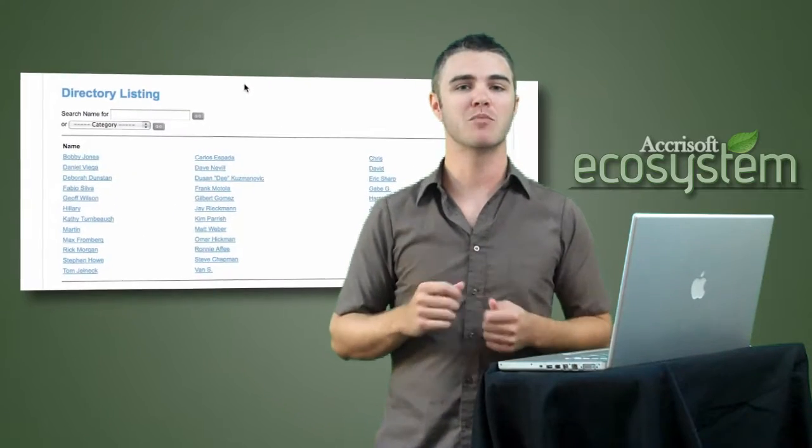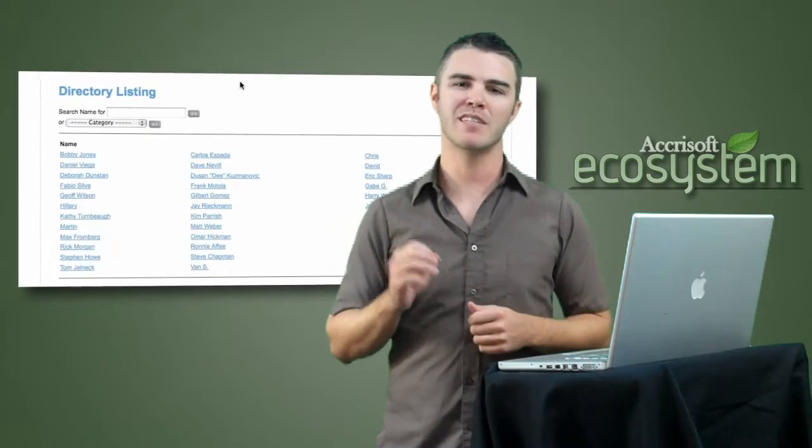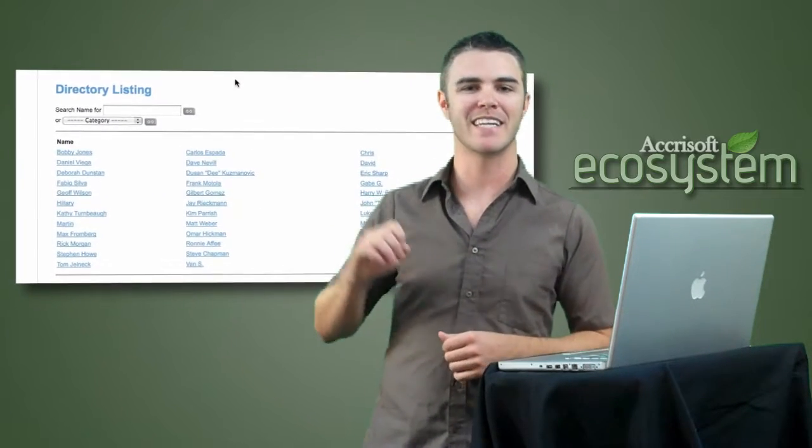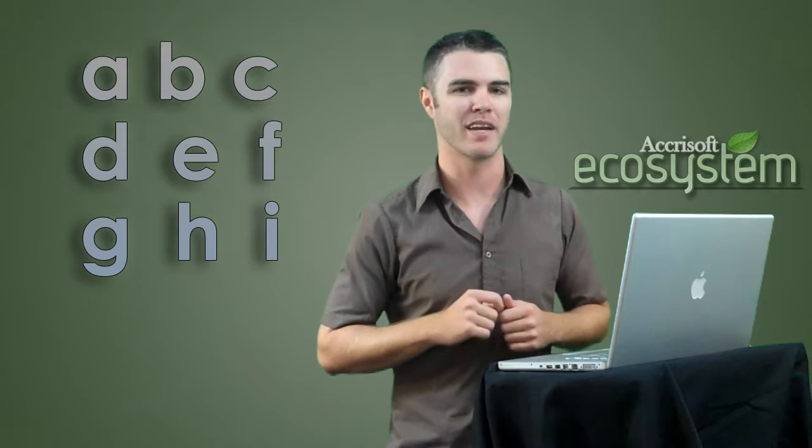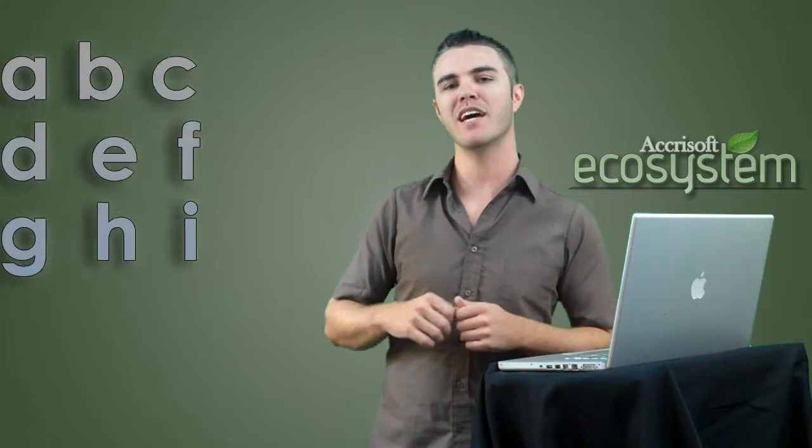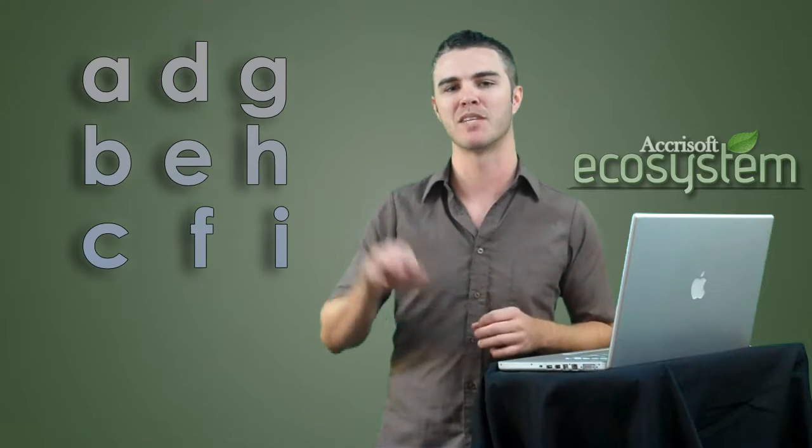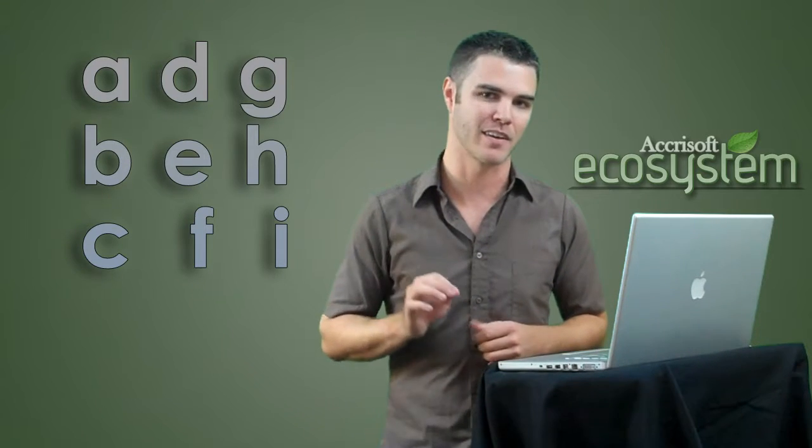Now this is looking pretty good but you'll notice that the page is listing the names horizontally and alphabetically. Let me show you how to list those names vertically down the column.